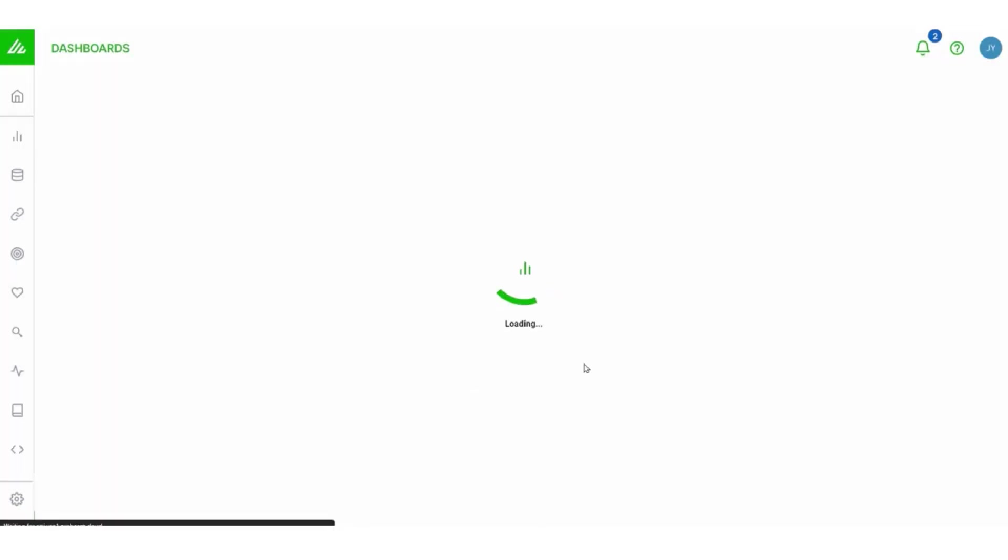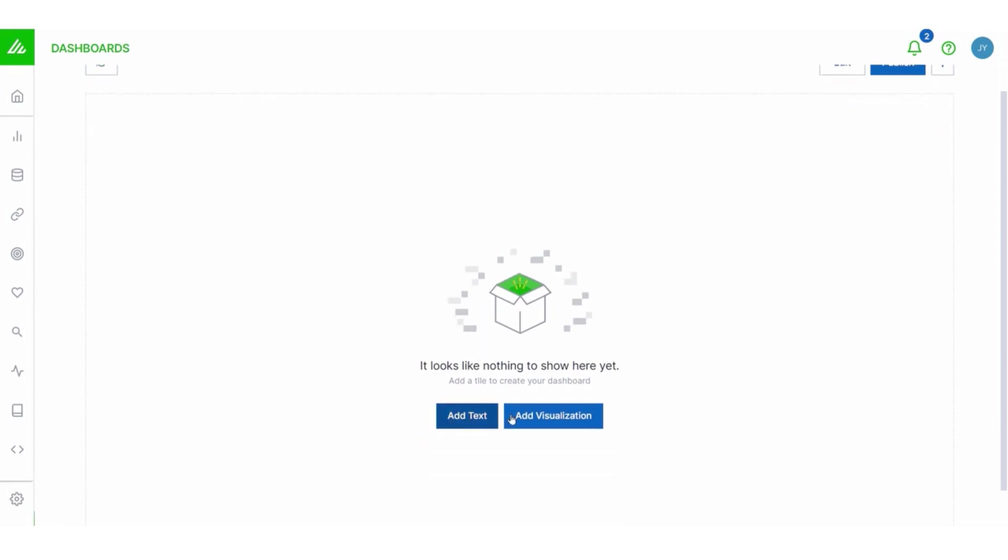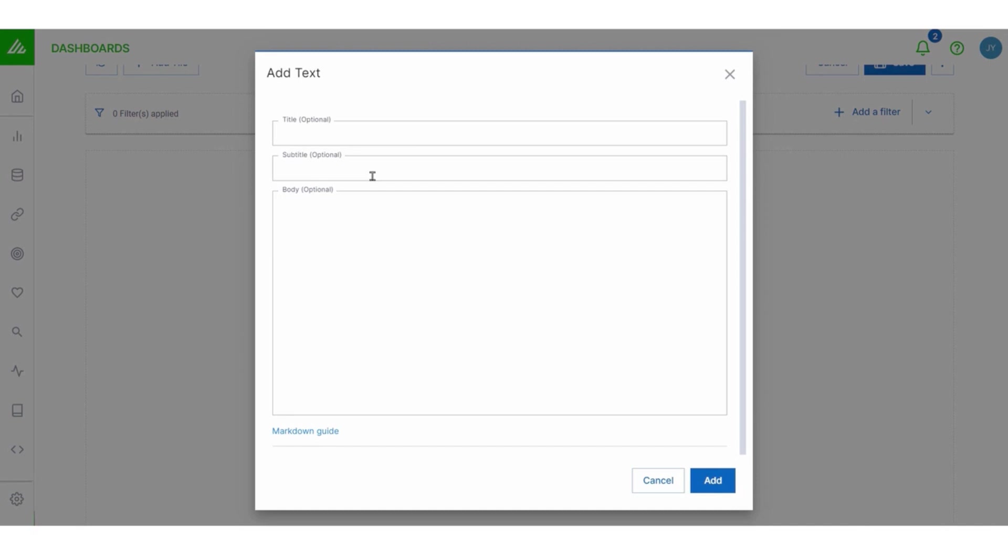Now, a brand new dashboard doesn't really have anything in it. And we're going to begin with a text tile. So I'm going to choose Add Text.